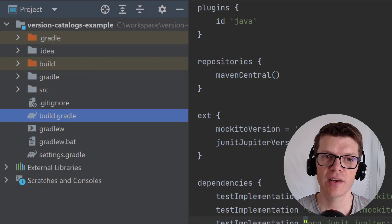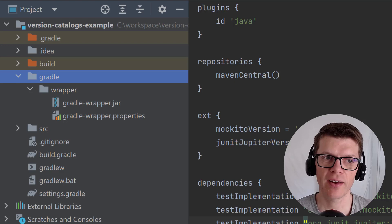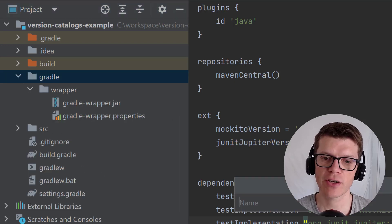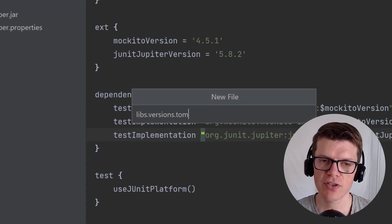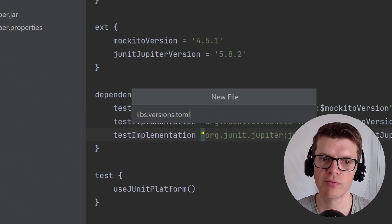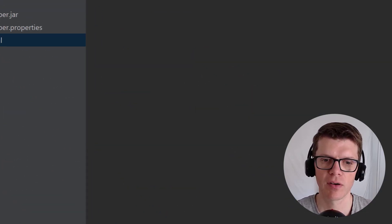The version catalog lives in a file in the Gradle directory called libs.versions.toml. A toml file is a configuration file which follows a specific type of syntax which is pretty easy to follow.